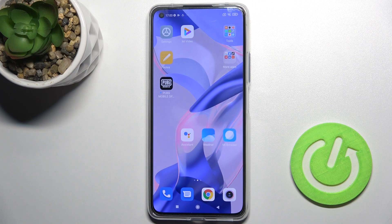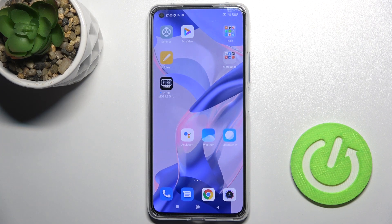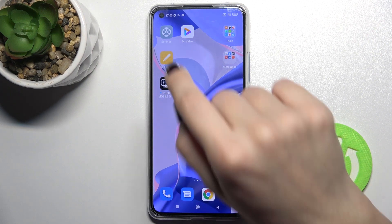Welcome to the tutorial. In front of me is the Xiaomi 11 Lite 5G NE, and I'll show you how to change the lock screen wallpaper on this device.